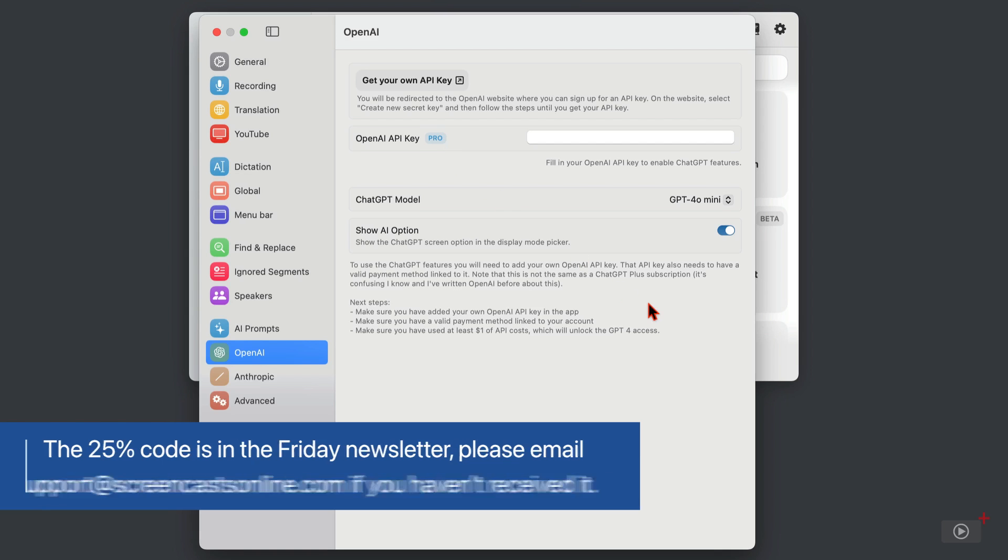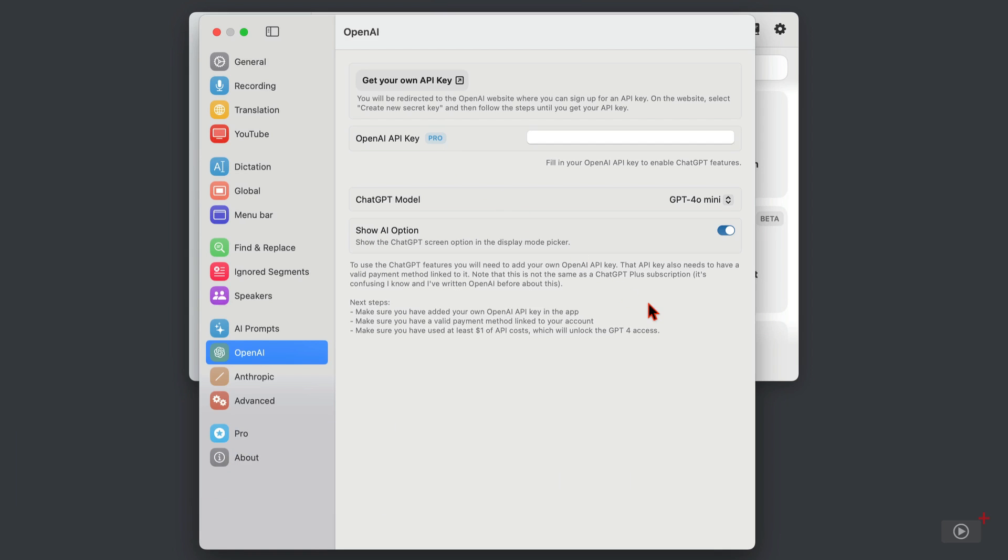Then in the next steps section here, you need to be sure you've added your own OpenAI API key into this field. Make sure you have a valid payment method linked to your OpenAI account and to have used at least a dollar of that balance.